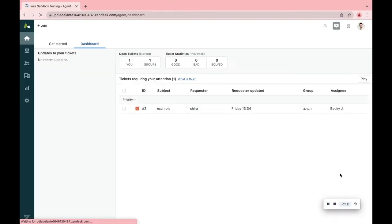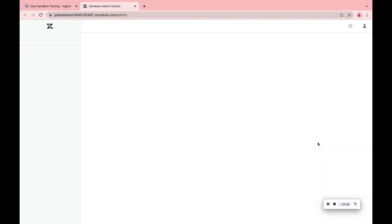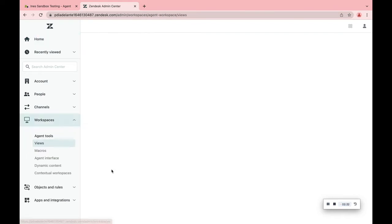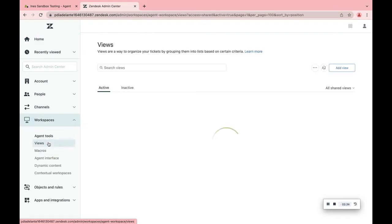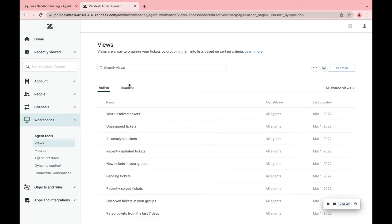Let's create our first view. On the Admin Center, click on Workspaces and on the left choose Views. Here you'll see all the different views that are active at the moment and also the inactive ones.